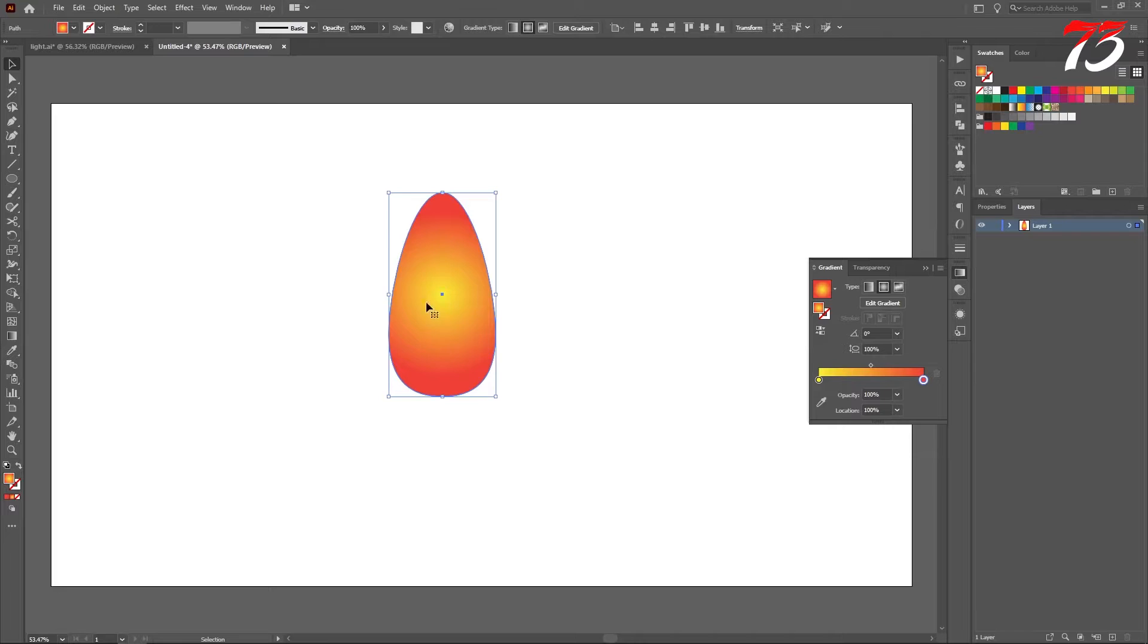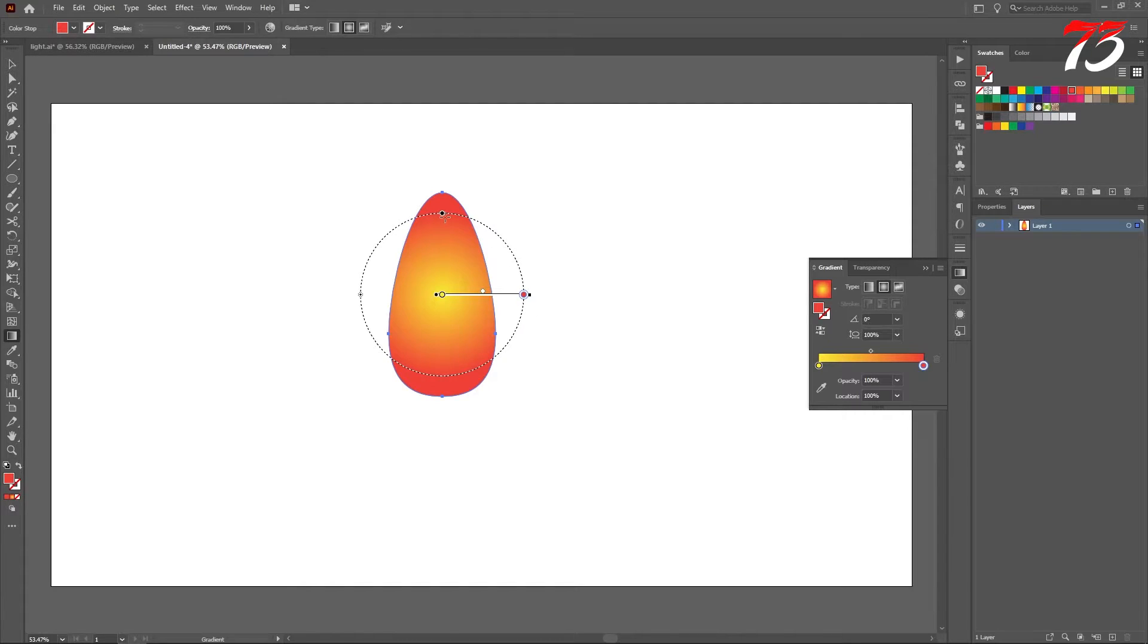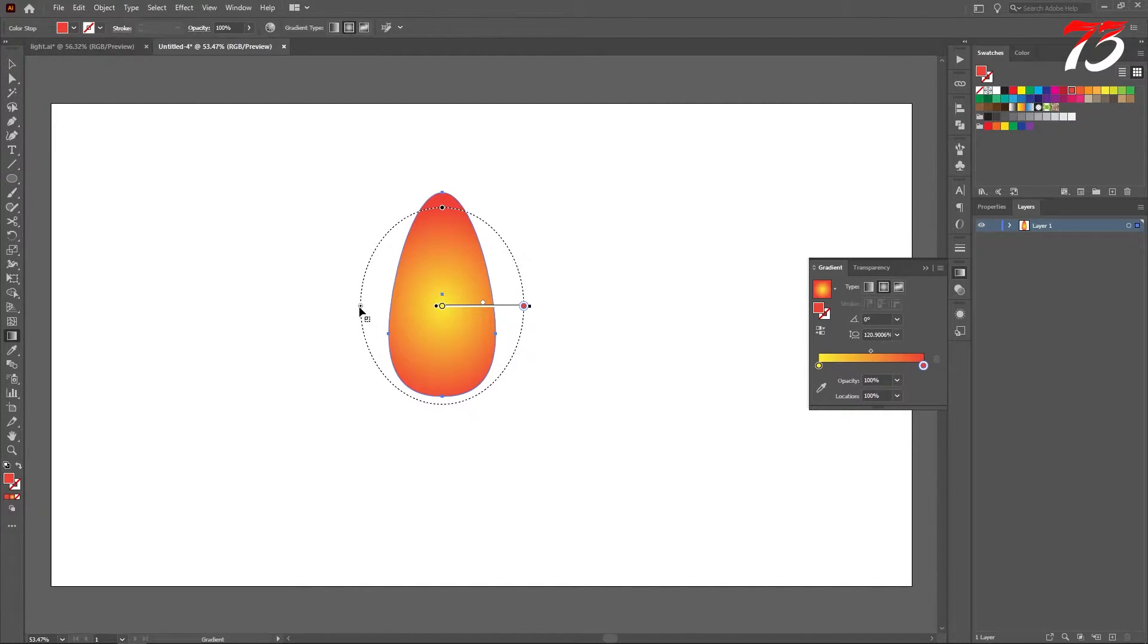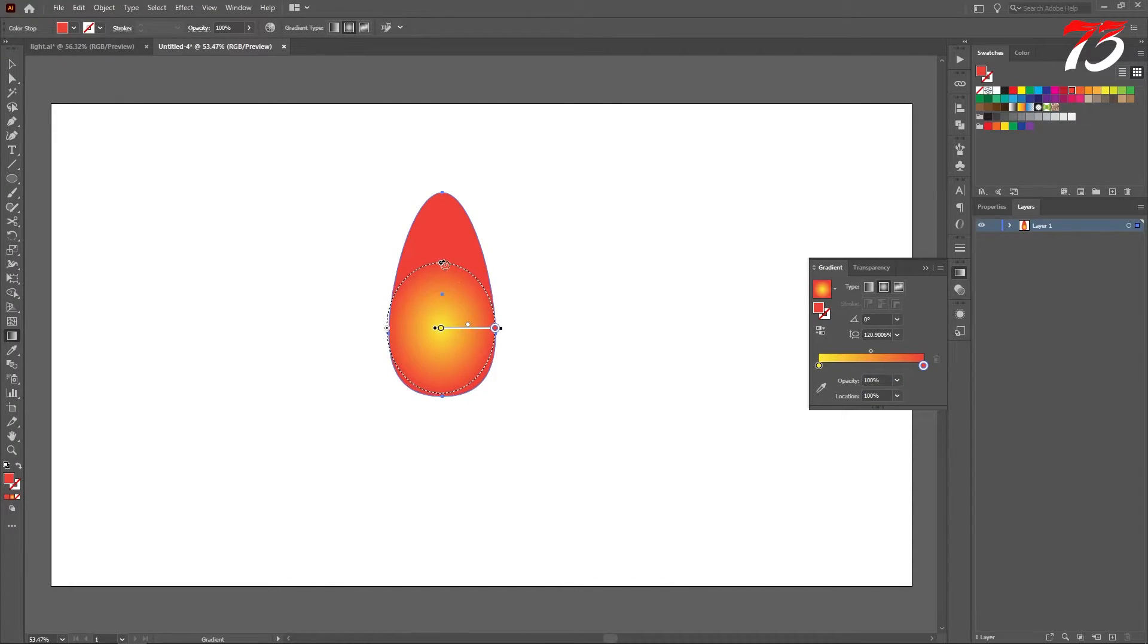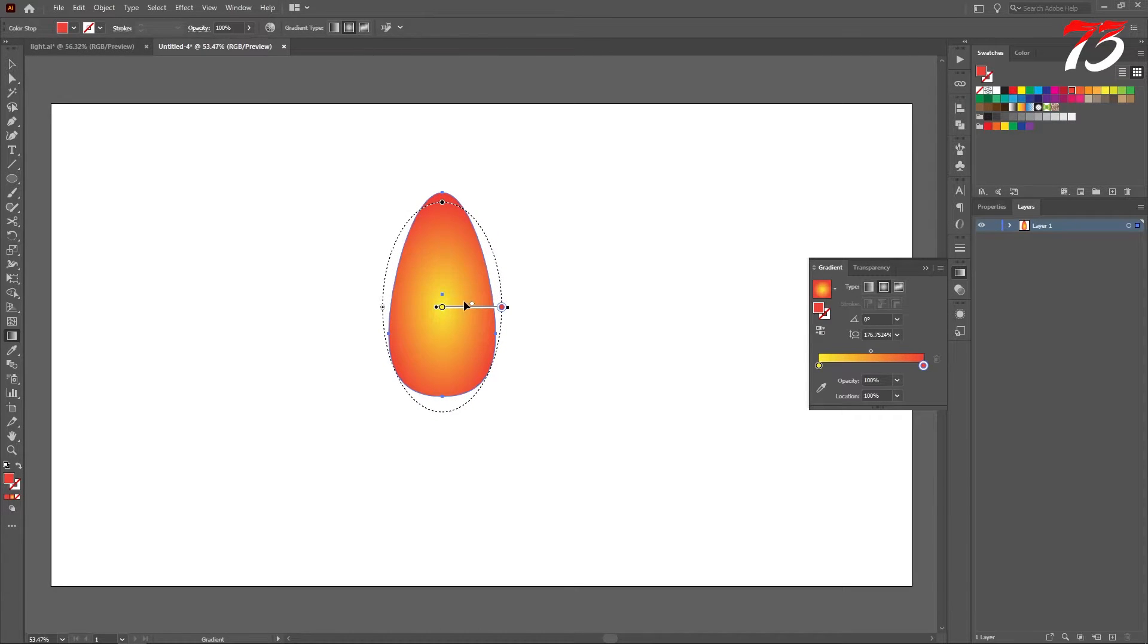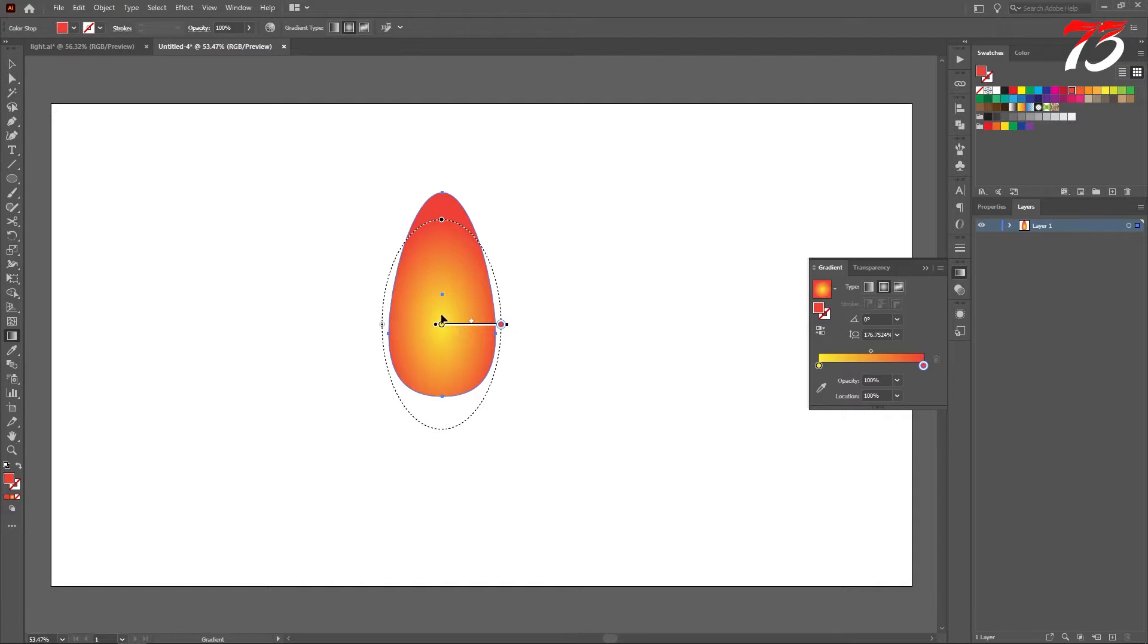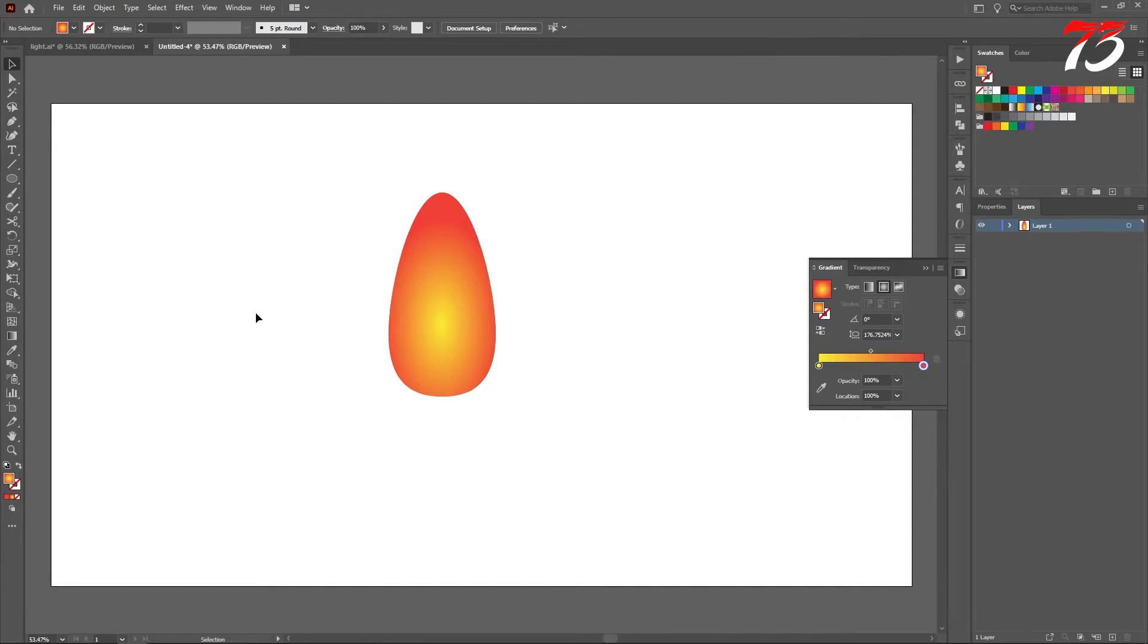And now change the gradient type to radial gradient. Now we need to adjust the gradient a bit. So click on G or select the gradient tool from here. And also change the gradient color shape to a kind of egg shape so it matches our design. Looks good for me.